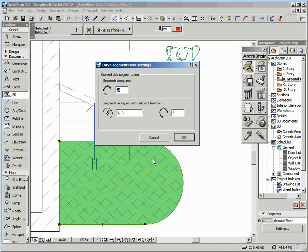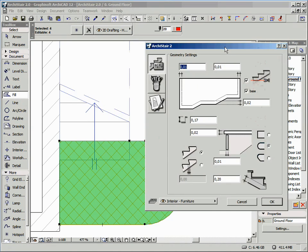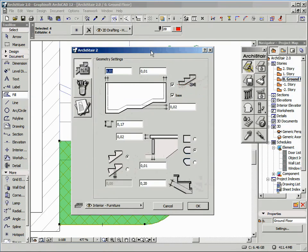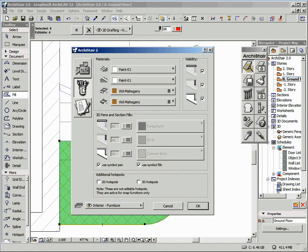So, let's click here. Once the necessary information has been gathered, ArchiStair proposes the dialog for configuring the entry steps.